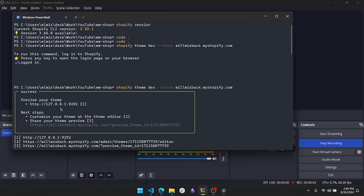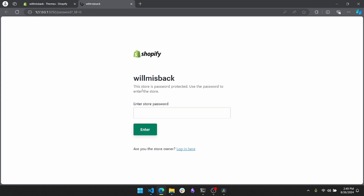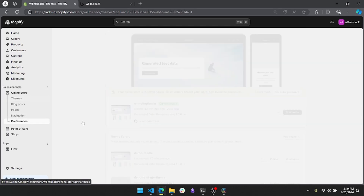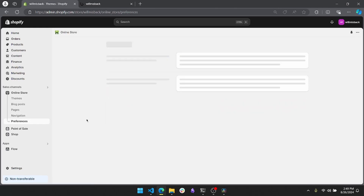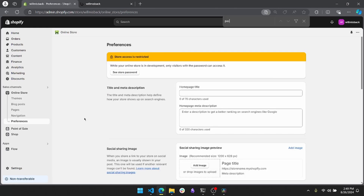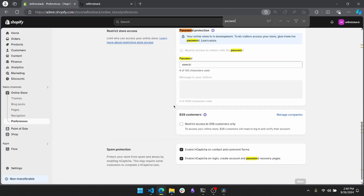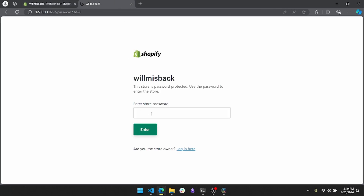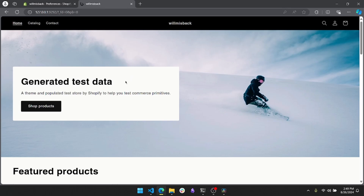Once that runs, you'll see that you can preview your theme locally at 127.0.0.1:9292. Go ahead and open that up. This is prompting me for my store's password — you can find that by going to Online Store Preferences. Once you enter that password and it loads, you can see that we have our store here.